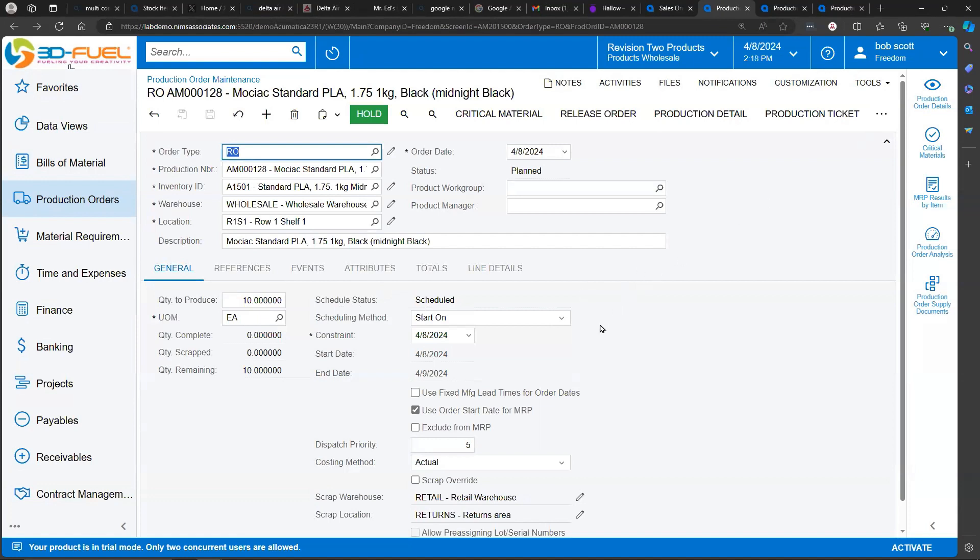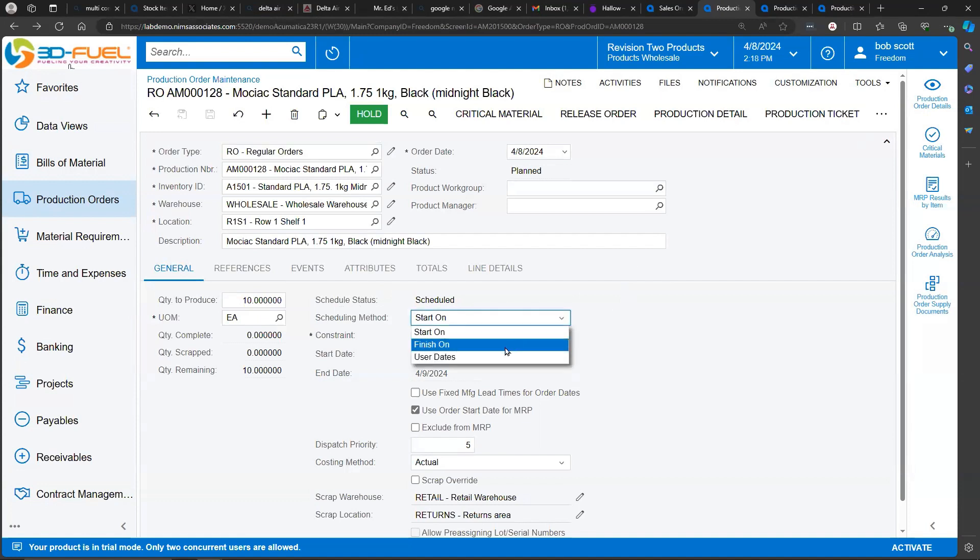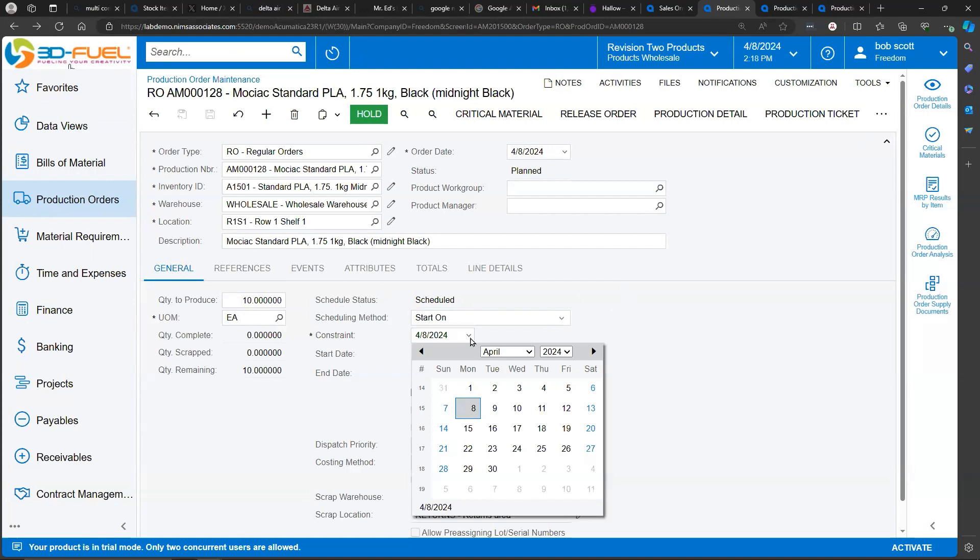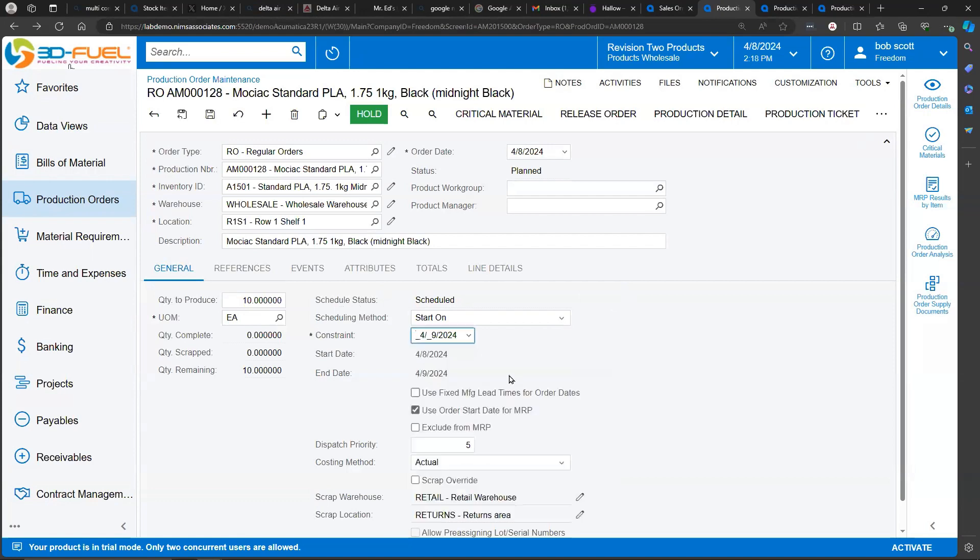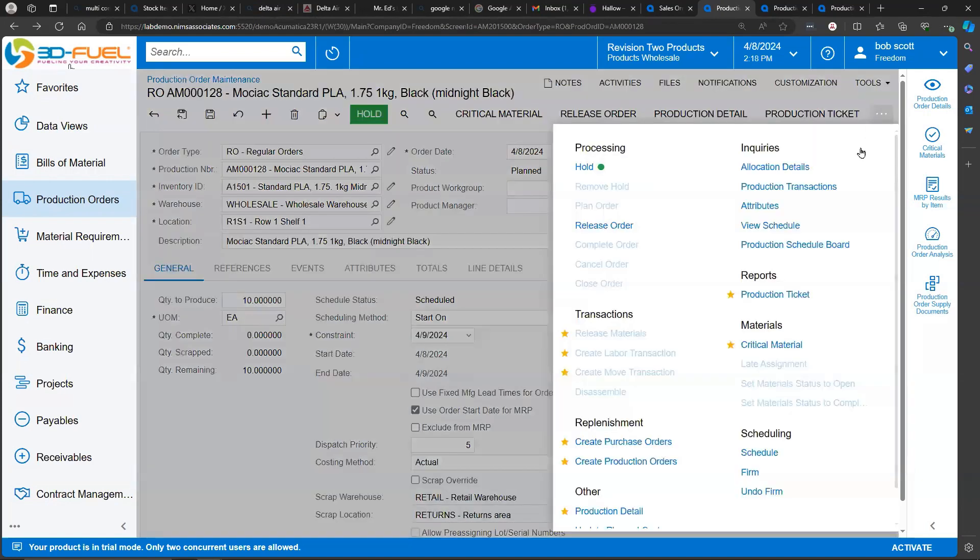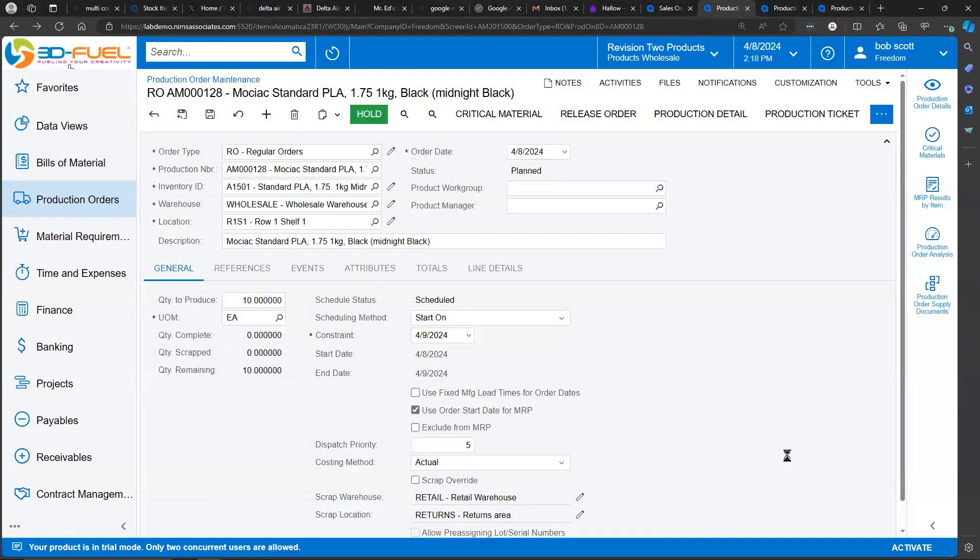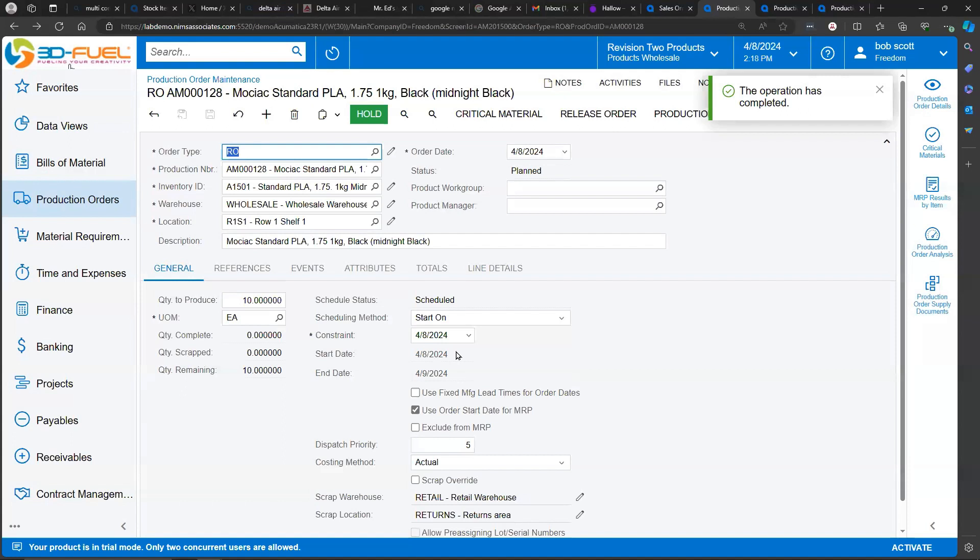So for example, if I wanted to say that this is going to start on a different date and I wanted to reschedule this production order, that's enough to reschedule this individual production order. All production orders can be rescheduled on one screen without having to go to each individual production order.